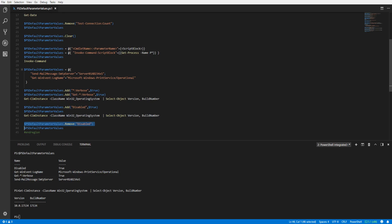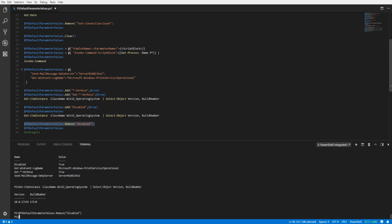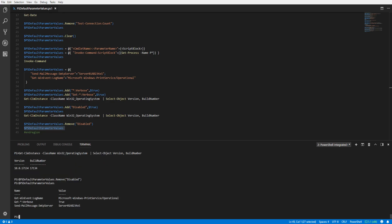If you would like to enable them again, we can remove the Disabled string from our variable. Here we can verify our default parameter values have been re-enabled. That covers setting a default value for a parameter in PowerShell. Thank you for watching.